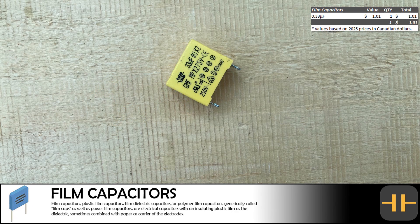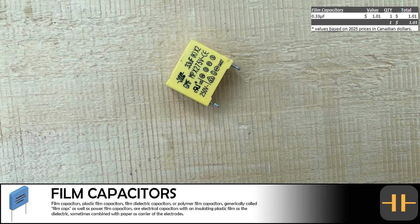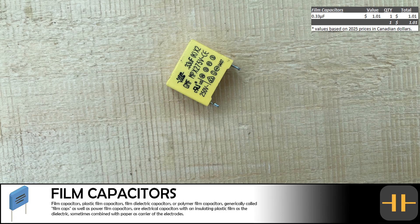We removed one 0.33 microfarad film capacitor from the computer monitor. We will try not to spend the $1 in salvage all in one place.